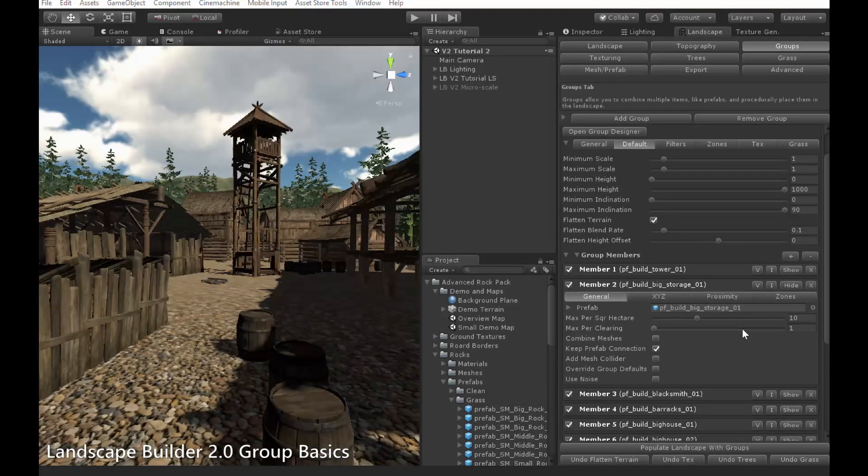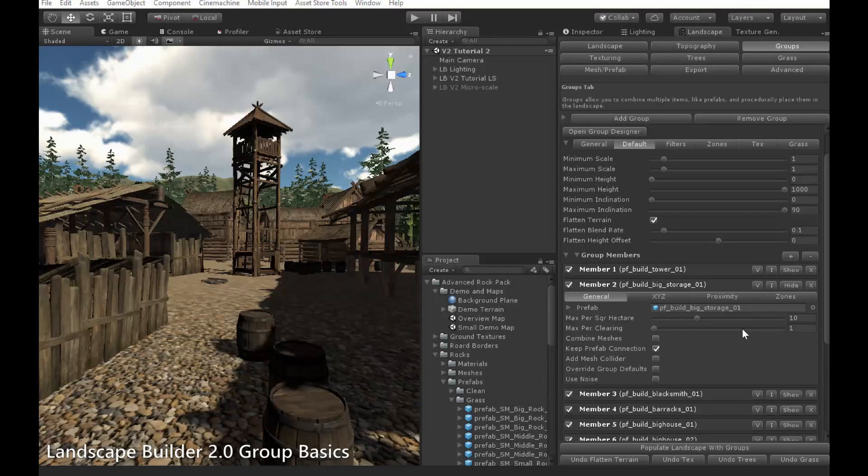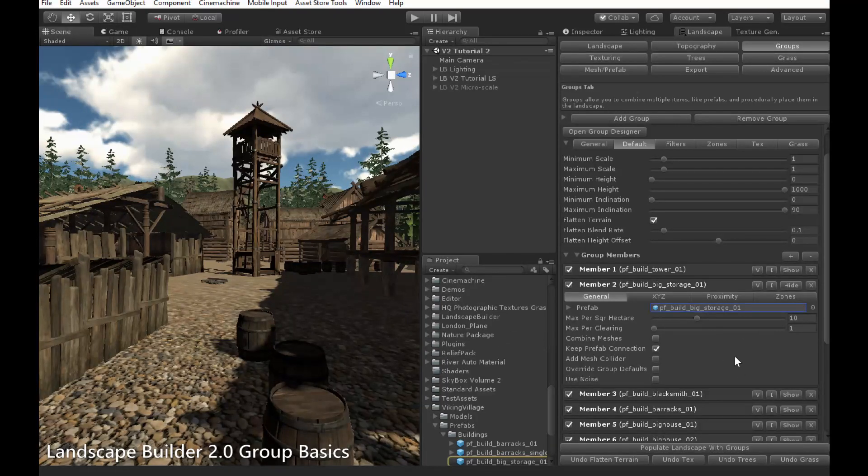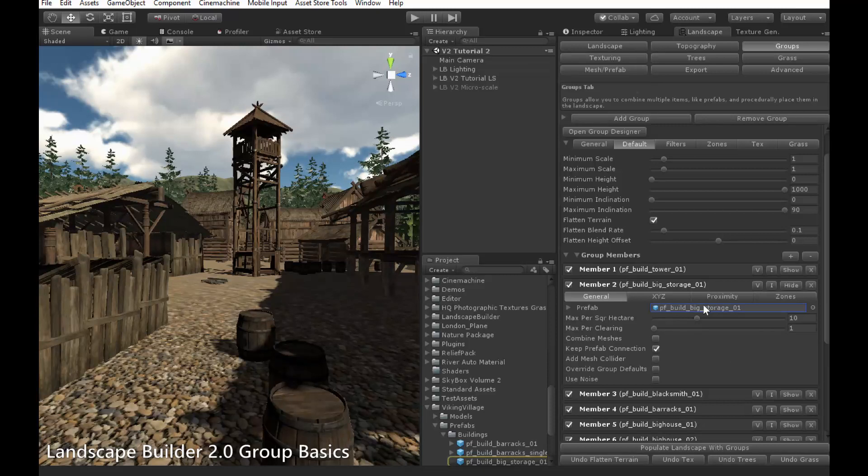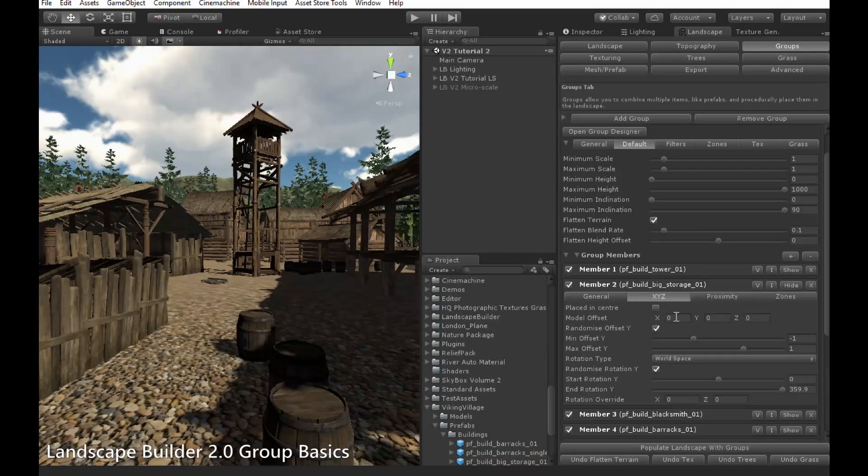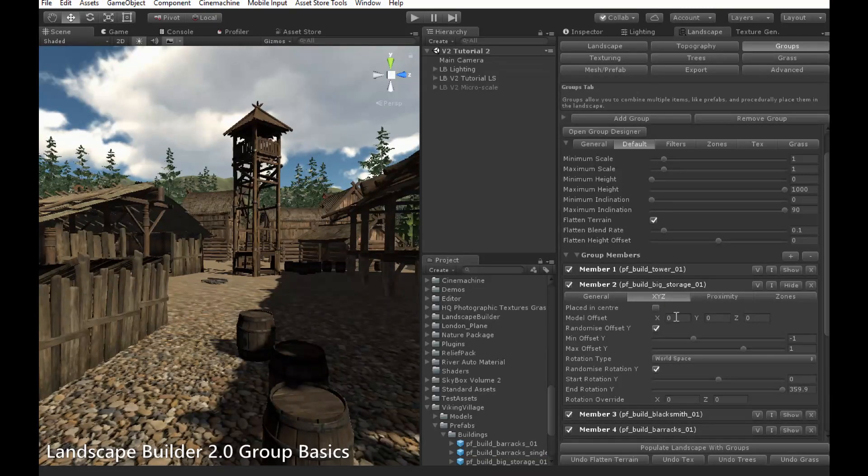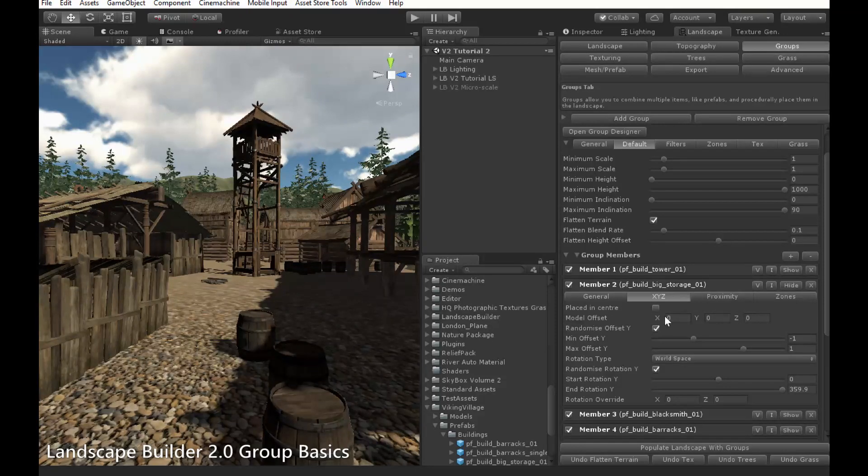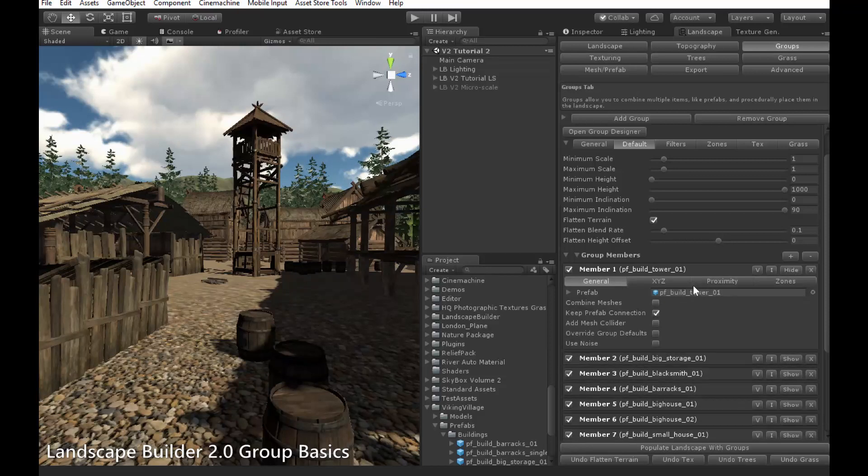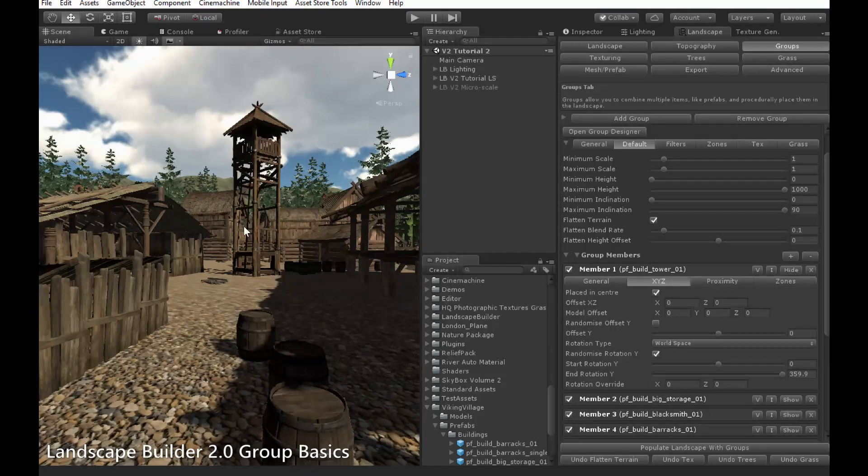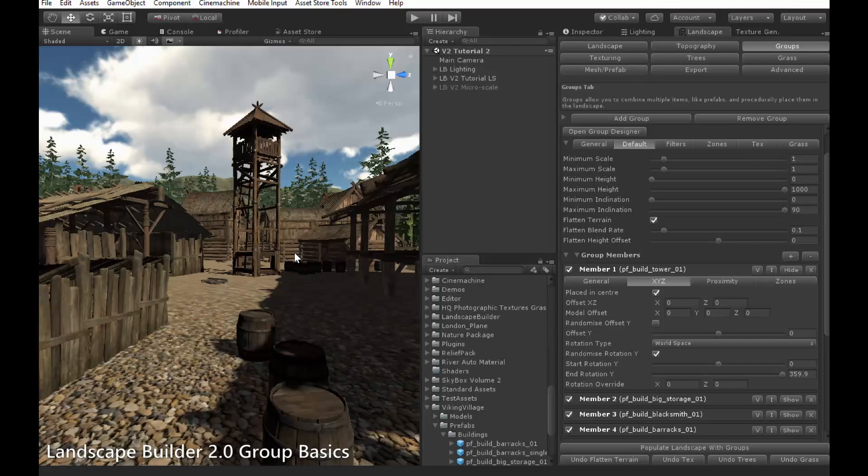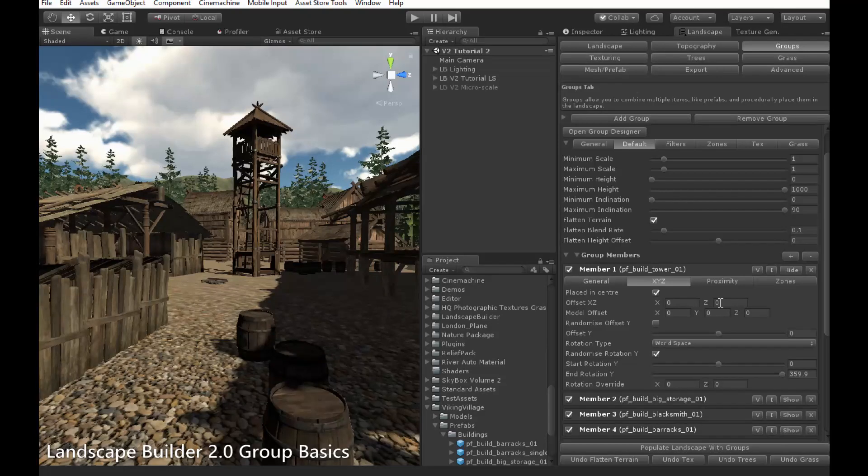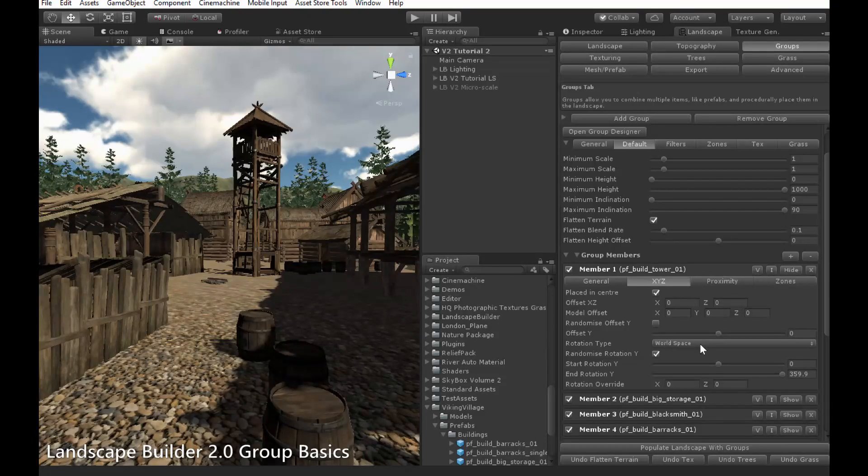The other main differences can be found in the XYZ tab. One of these is the new Place in Centre option. When this is enabled, the object will only be placed once within each clearing, and will be placed in the centre, as this tower object is, which is, as you can see, in the centre of each clearing here. It can be moved relative to the centre, using this Offset X, Z setting.